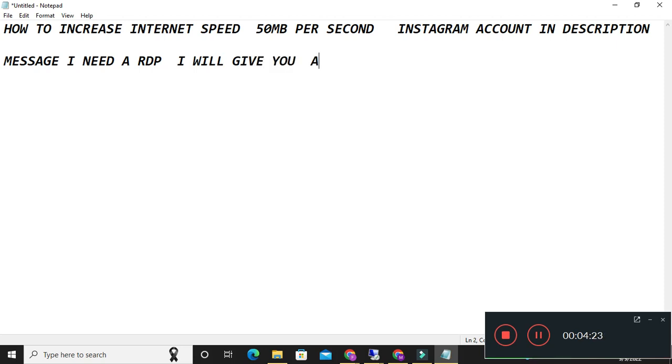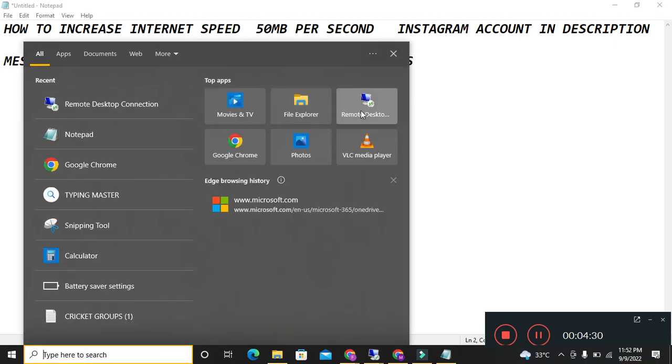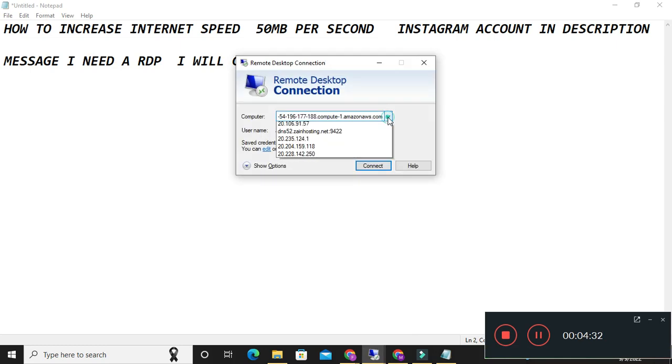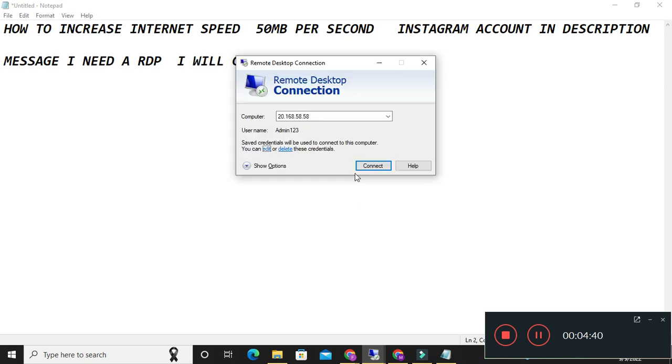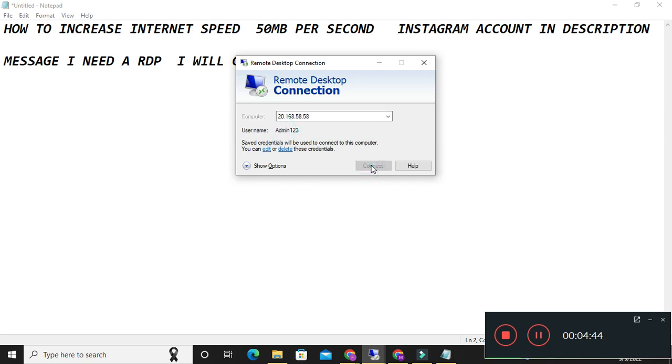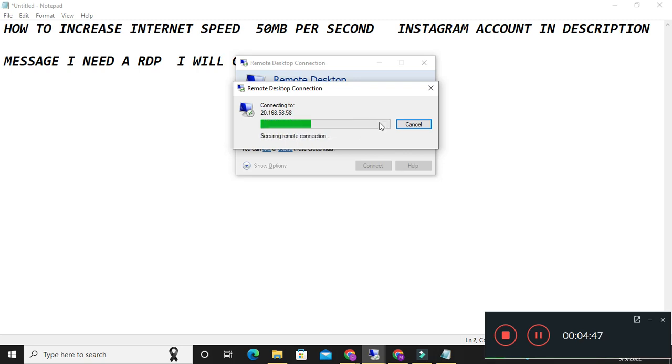Which will be like this IP address, like this, like this one IP address. This is IP address. Edit, click. I will click on edit. This is username. Then also I will give you password. You will click on the connect. Then it will be connected and your IP will be changed. It's very hard internet, very fast internet speed.